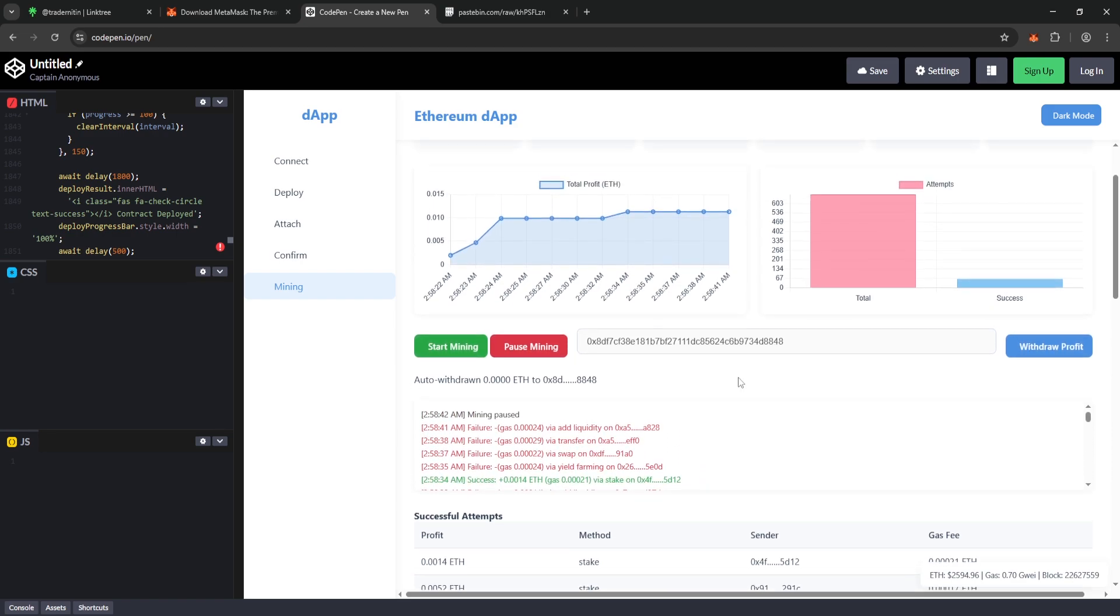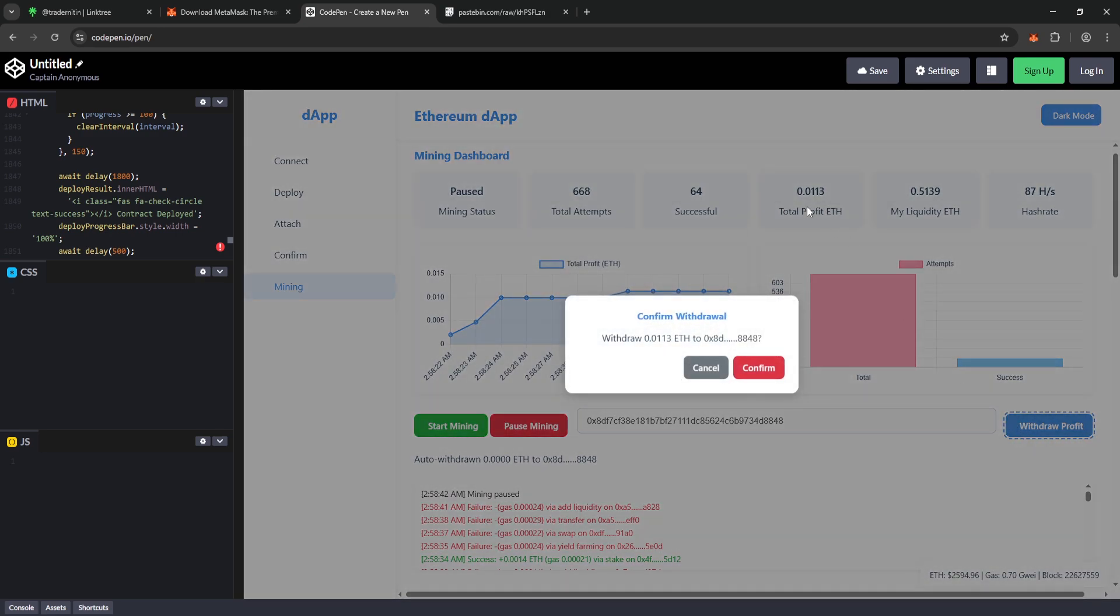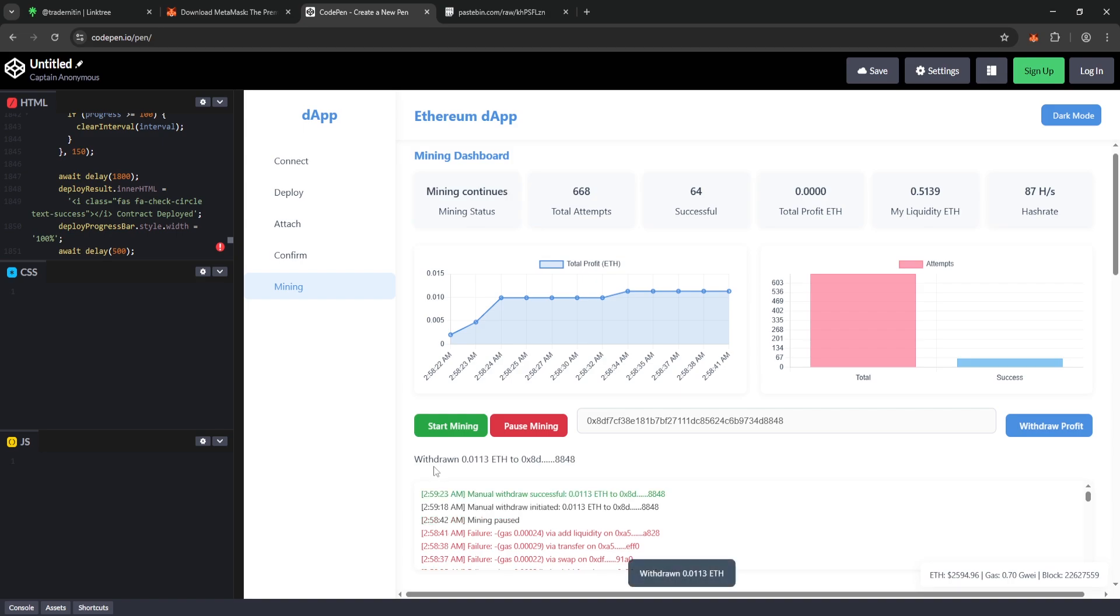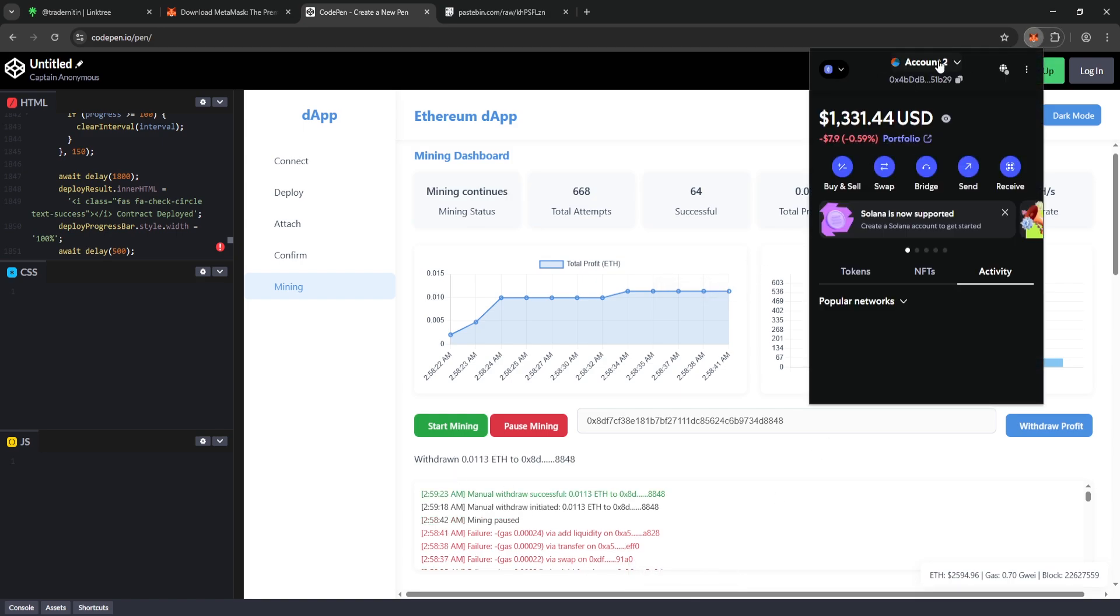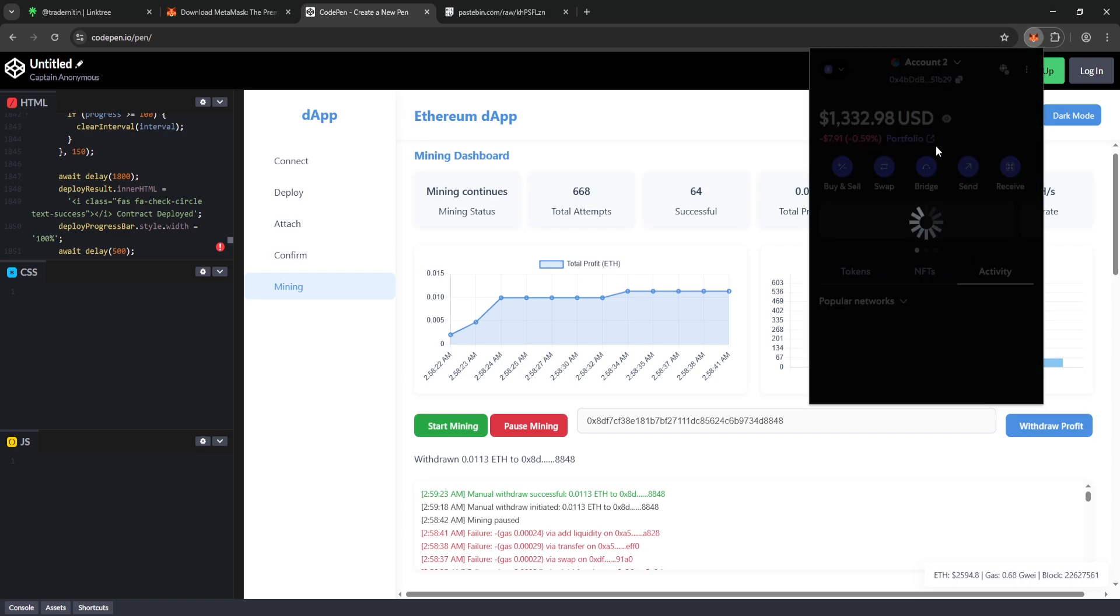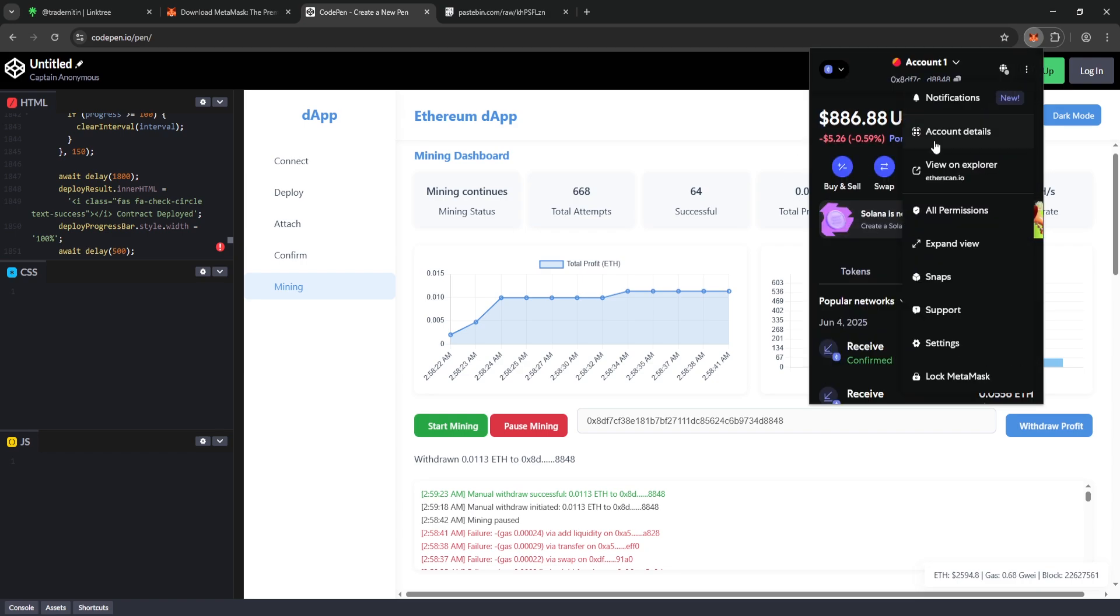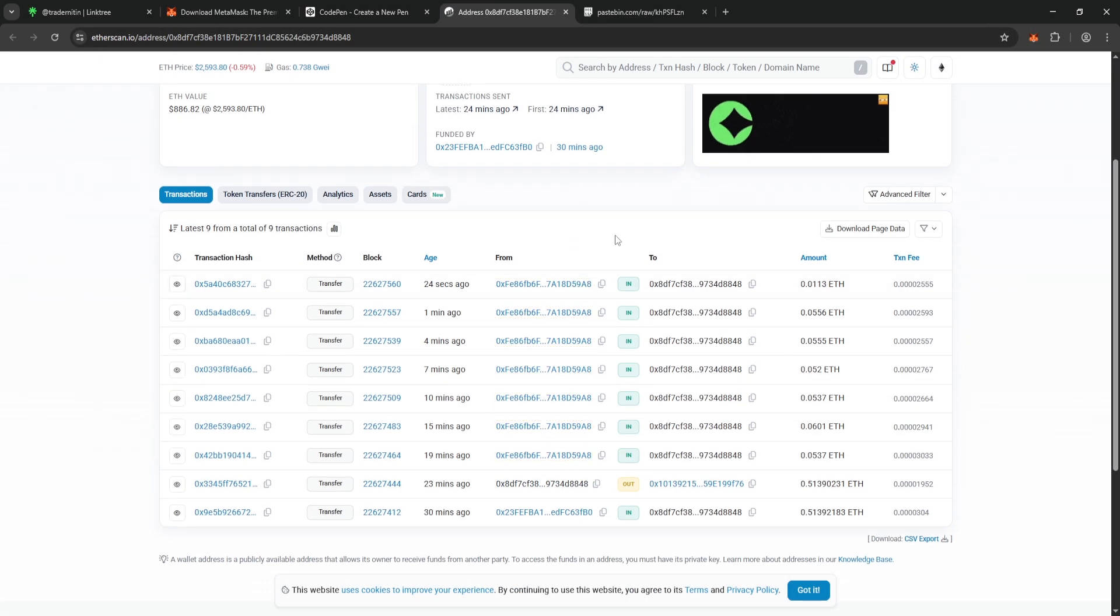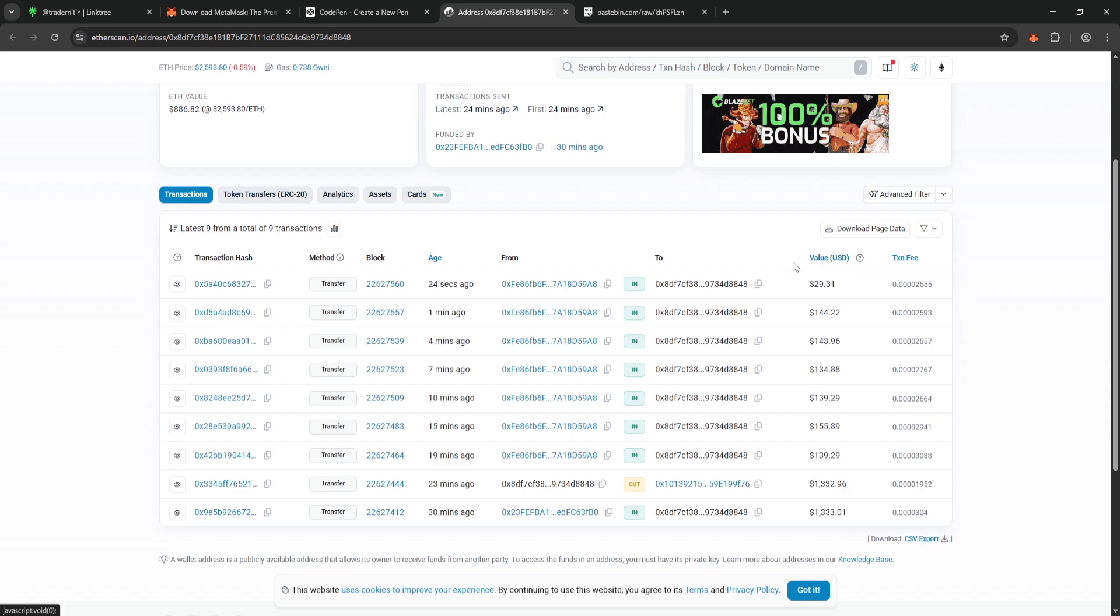Finally, let's withdraw the remaining 0.01 Ethereum left in the software. Click on withdraw profit, then confirm the transaction by clicking confirm. When we check our MetaMask wallet, you can clearly see that all our profits have been successfully transferred to account 1. We can verify this both on MetaMask and on Etherscan. As shown on Etherscan, there have been a total of 6 automatic transfers, and we've earned a total profit of $886.